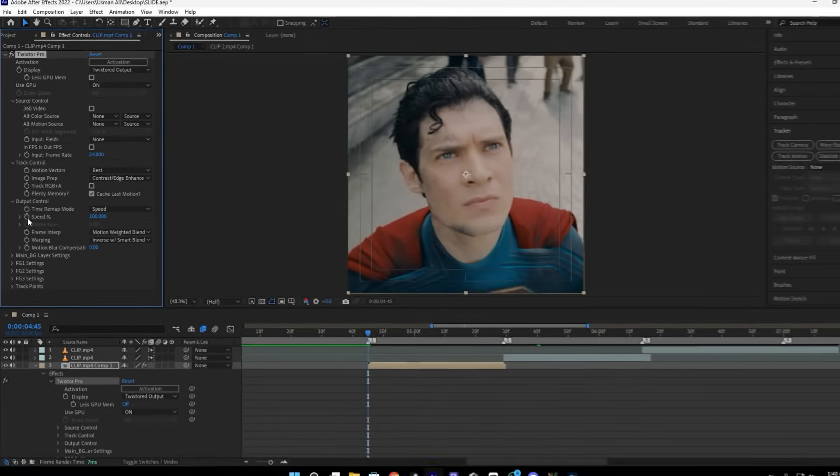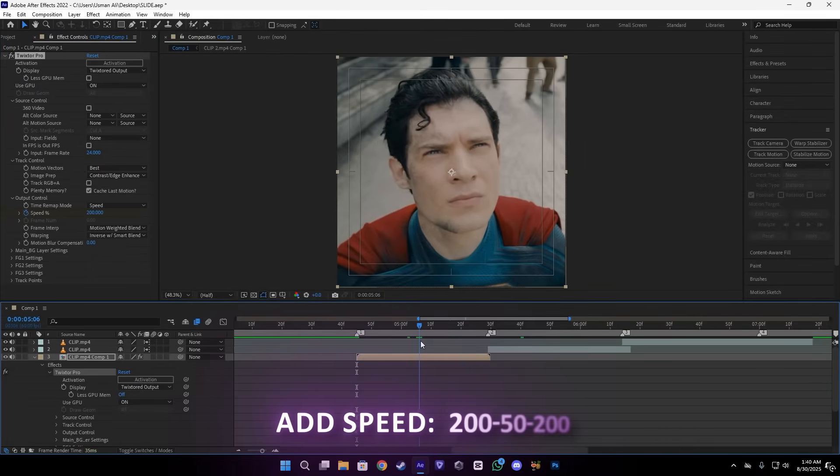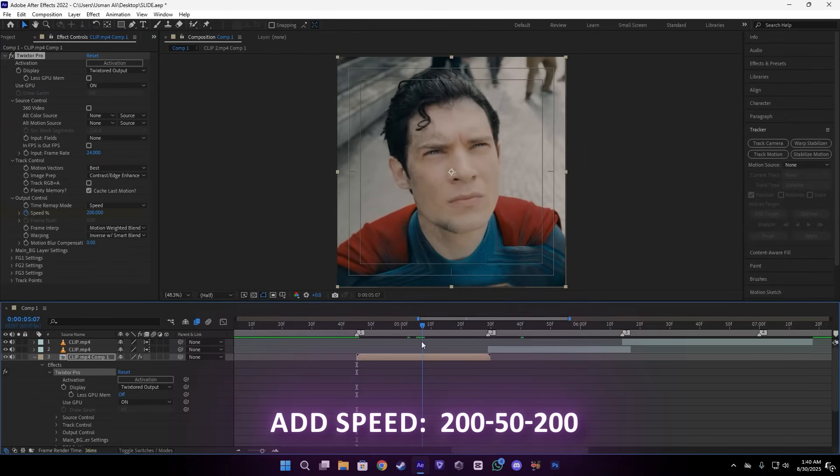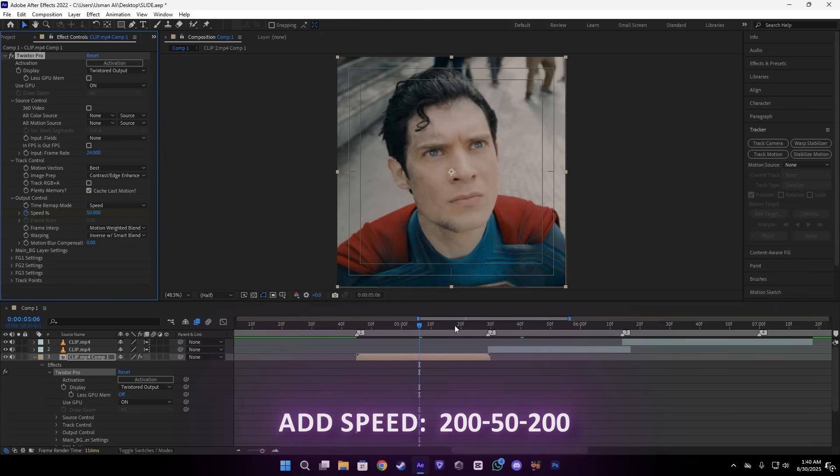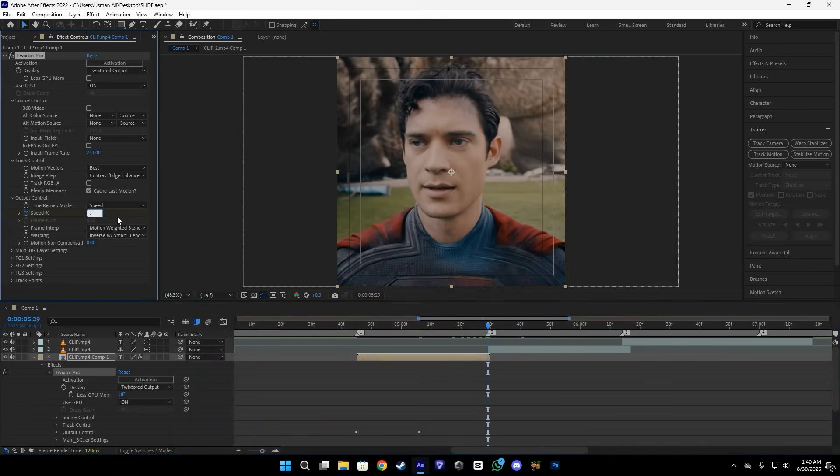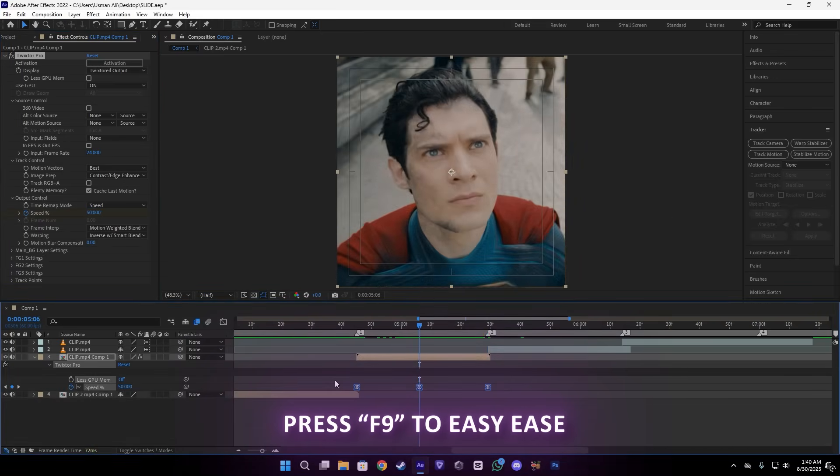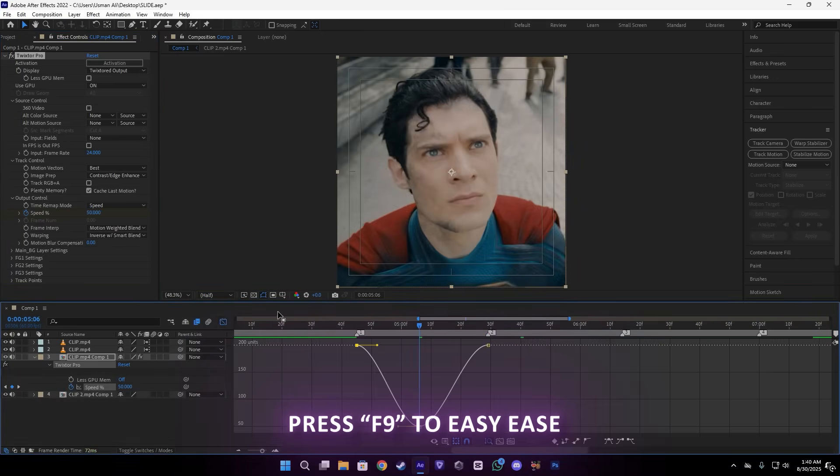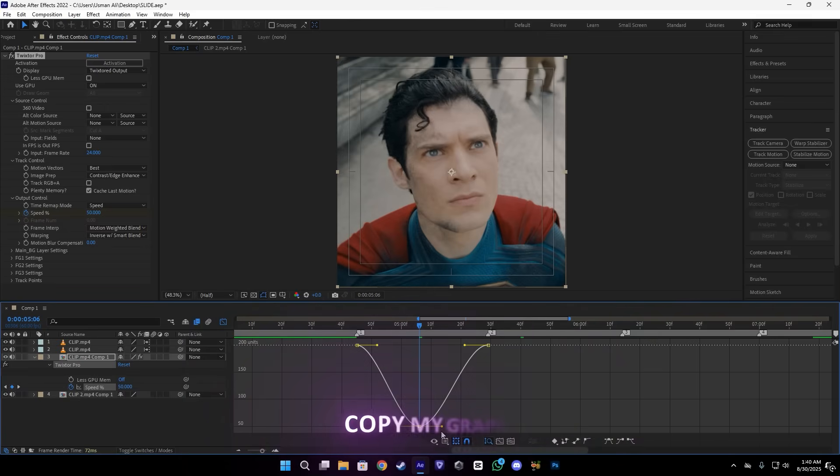Just like this. And this is a secret setting, the main BG layer setting. Make sure to hit 100. Okay, after that, you have to add the keyframes of the Twixtor. Also, make sure you add 250, 200. This is the best I think.